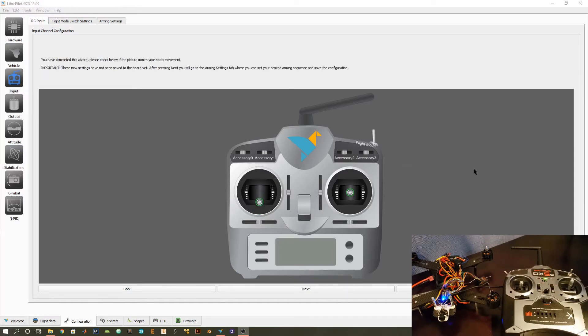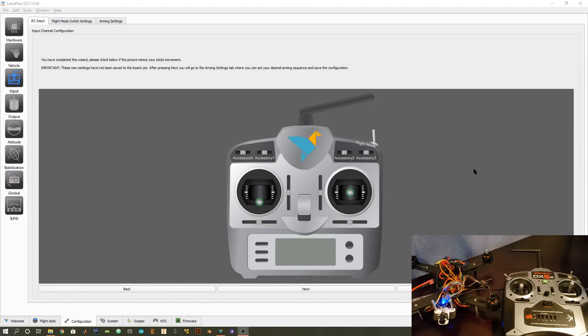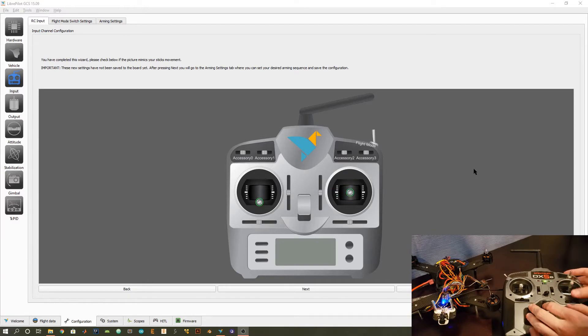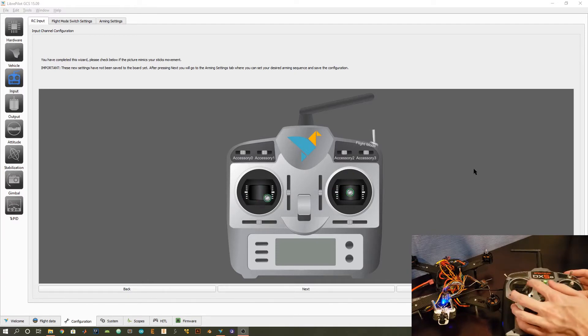So in this step, this is just a final check, and we can basically verify that all of our sticks move accordingly. So if I go up and down, left, right, up, down, left, right, that all looks good.